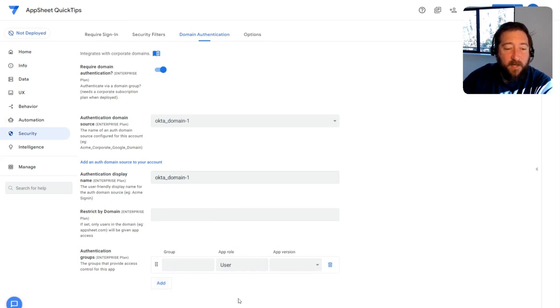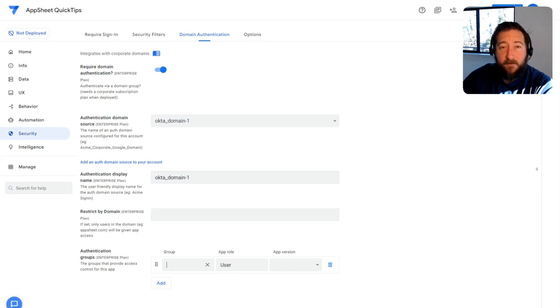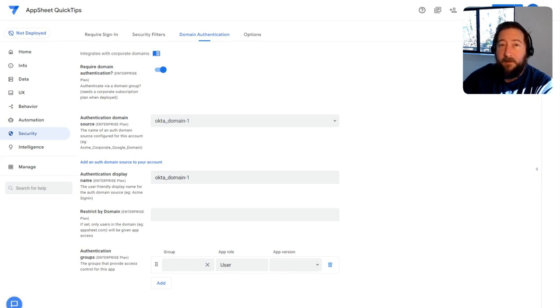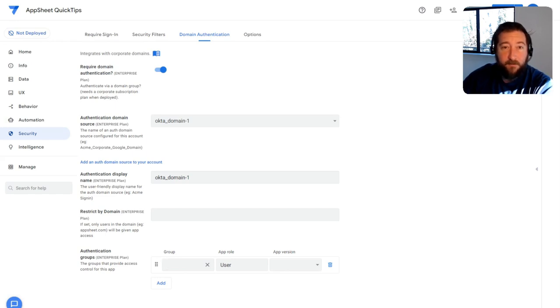When you add a group here, you can specify what group from the authentication source you want to use. And keep in mind, you have to have the ability to read those groups from whatever account you add.